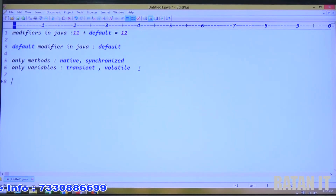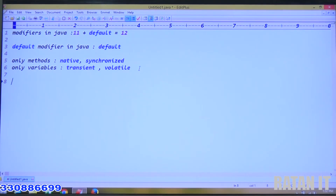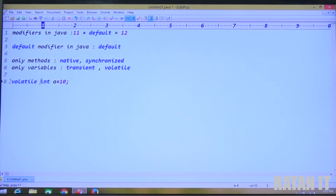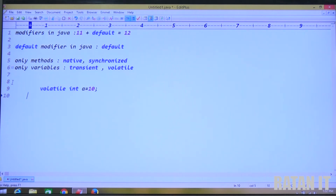Now let's think about the volatile modifier. Volatile is a modifier and it is for variables only. If I declare my variable as volatile — volatile is basically used at the multi-threading level.